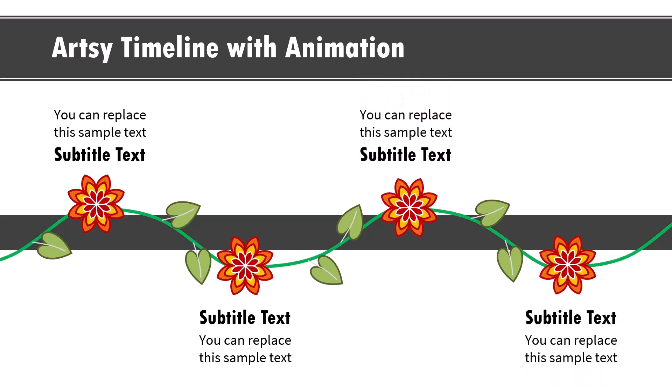So let us learn how to create this beautiful animation tutorial from scratch and in the process you will also learn how to create these beautiful flowers and leaves entirely inside PowerPoint. Let's jump right to the tutorial.